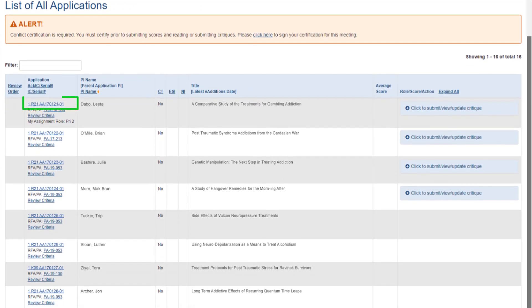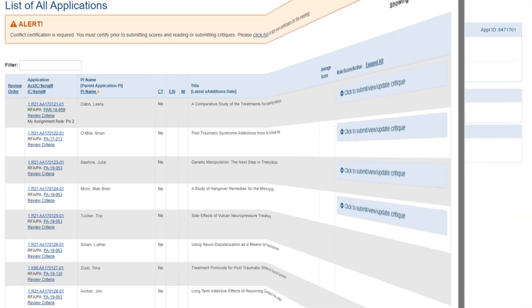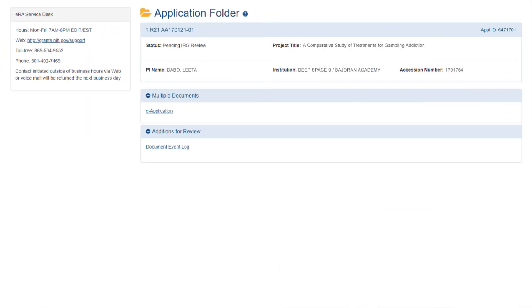If you click on the application number in the application column along the left side of the table, the application folder opens. This is the official repository of grant-related information and includes the electronic application, prior summary statements if existing, any electronic additions to the application, and more.